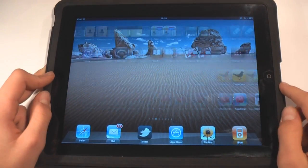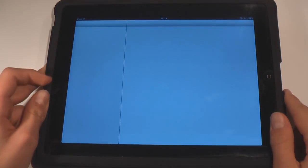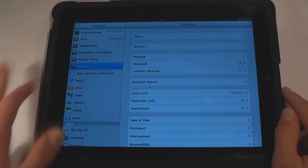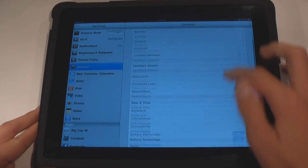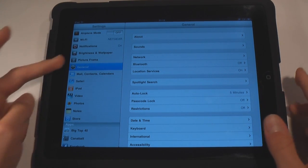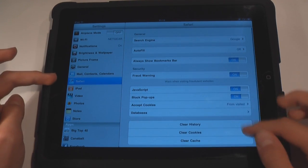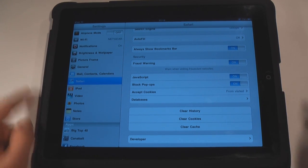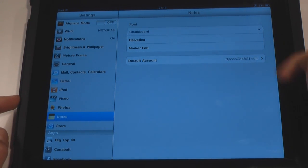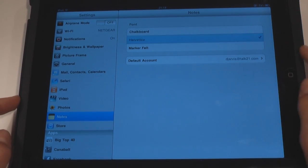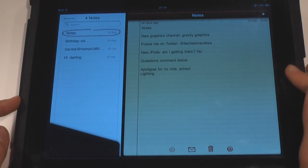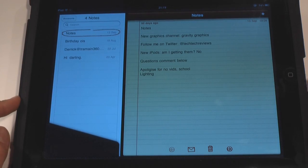Going into Settings, there are a few different changes. Everything looks a bit different — the colors are a bit different and everything looks a lot nicer. We still don't have any Flash. Going into Safari, still no Flash sadly. However, there's a little tab here that's been added — clicking on this, we can actually change the font of the Notes app. If we go into the Notes app, it's actually been changed. So that's really cool.